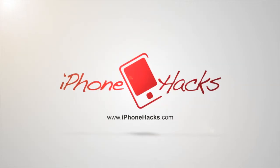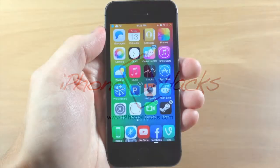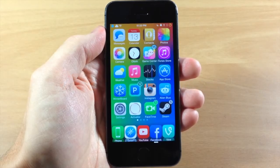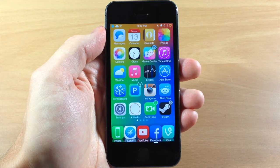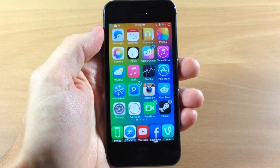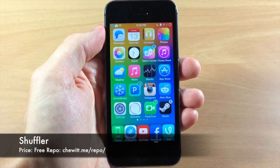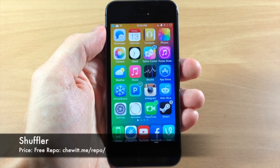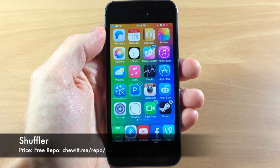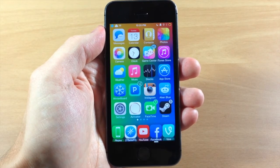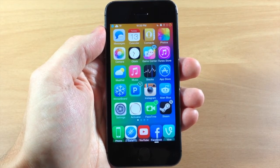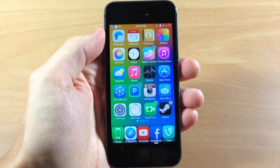What's up guys, this is iTweeks here with iPhoneHacks.com and today I'm going to be showing you a brand new tweak in beta called Shuffler. This is actually a pretty cool tweak — it gives you a little bit more usability out of those media controls in your Control Center as well as on your lock screen.